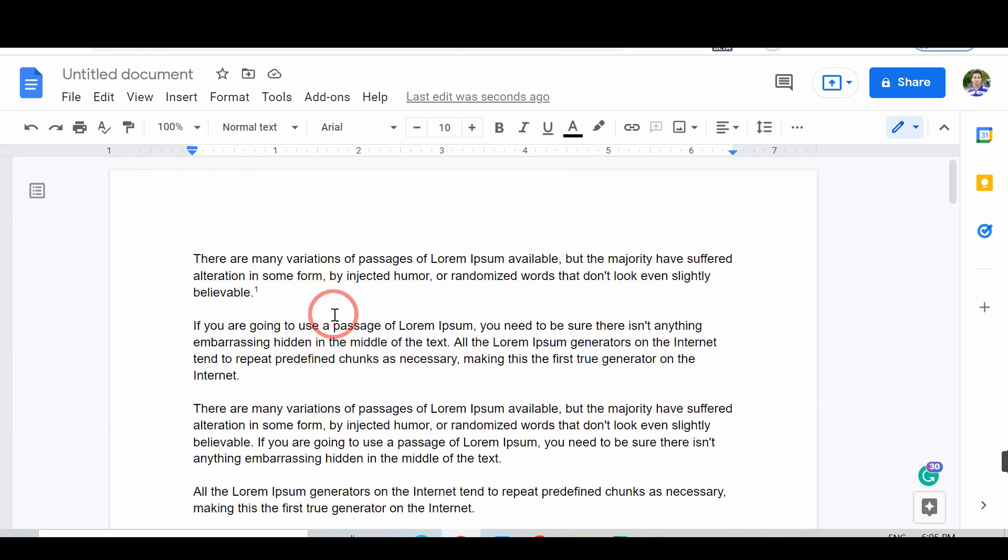Follow the steps to add footnotes. Then we'll show you how you can convert footnotes into Endnotes. Open Google Docs.